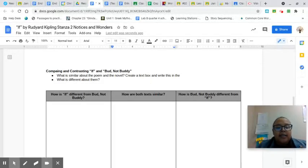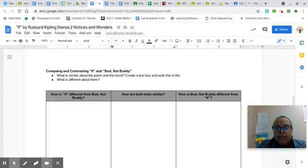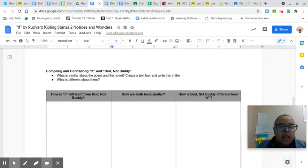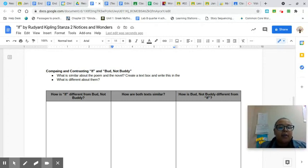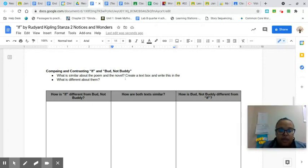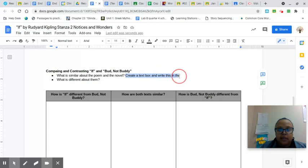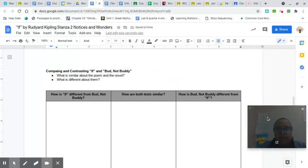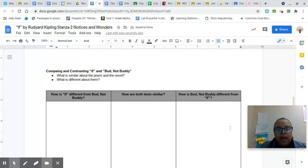This part is where you'll be assessed, so most of your grade will go into this part of the assignment. Our questions: What is similar about the poem and the novel? You will write your responses here on the outside boxes.